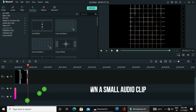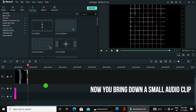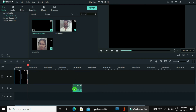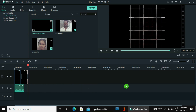Do you understand? This is only one transition example. You can add another image here as well. You can use any number of videos or any number of images.